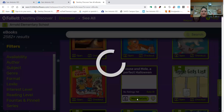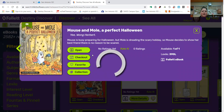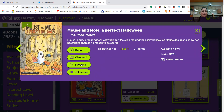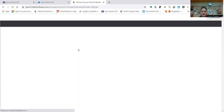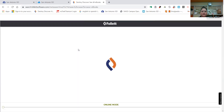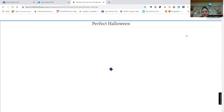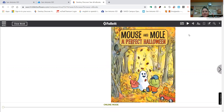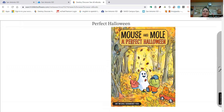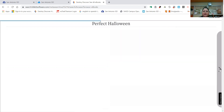More details. All right, here are your options: open, check out, favorite, collection. Let's open because we're going to browse. Okay, so here are some other options here. Let's turn the page — we're going to use this arrow here. I'm going to turn the page.